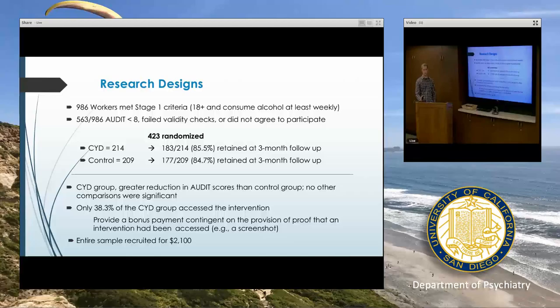Nevertheless, they showed preliminary positive results and completed their randomized control trial for just over $2,000.